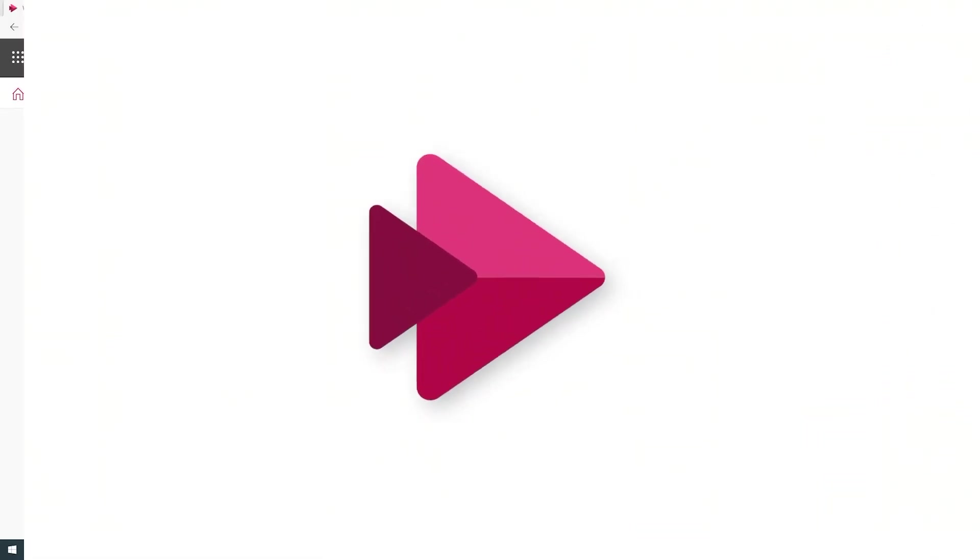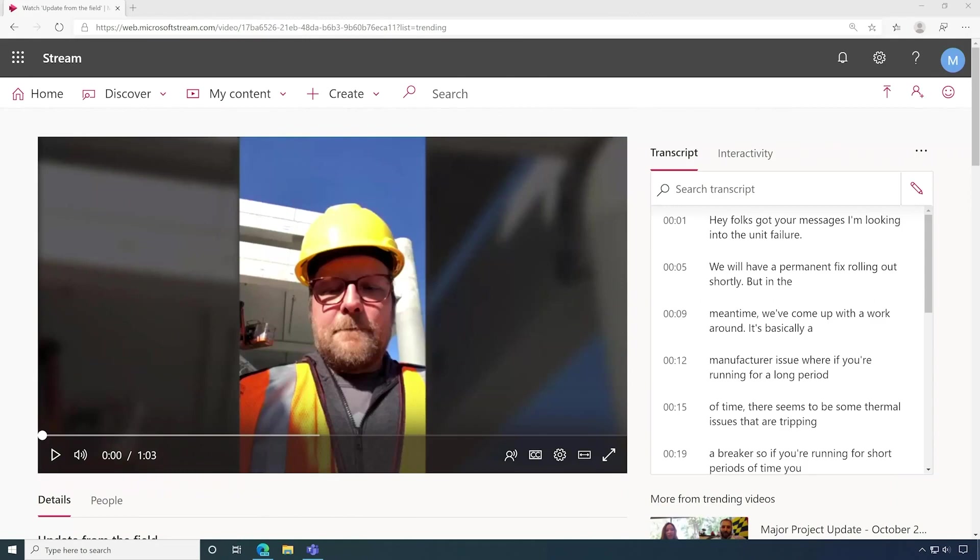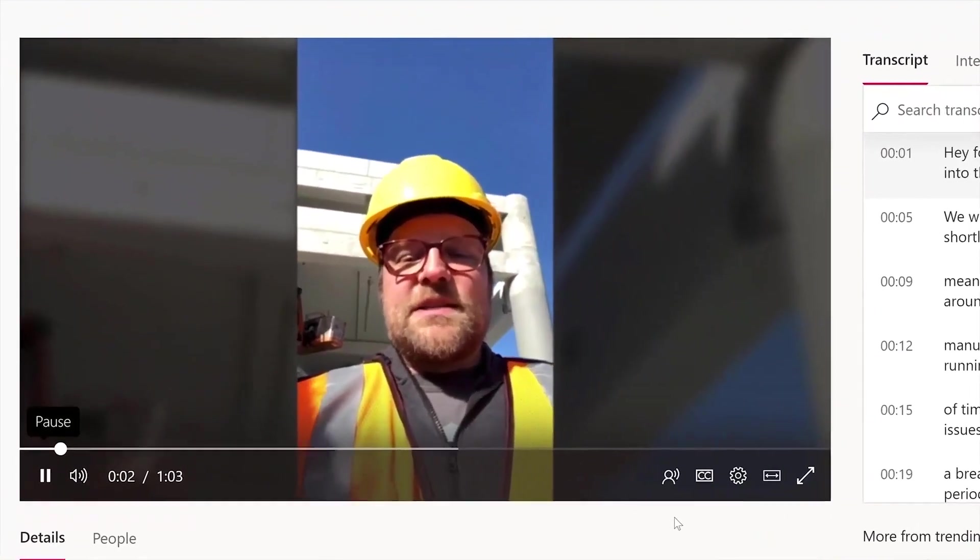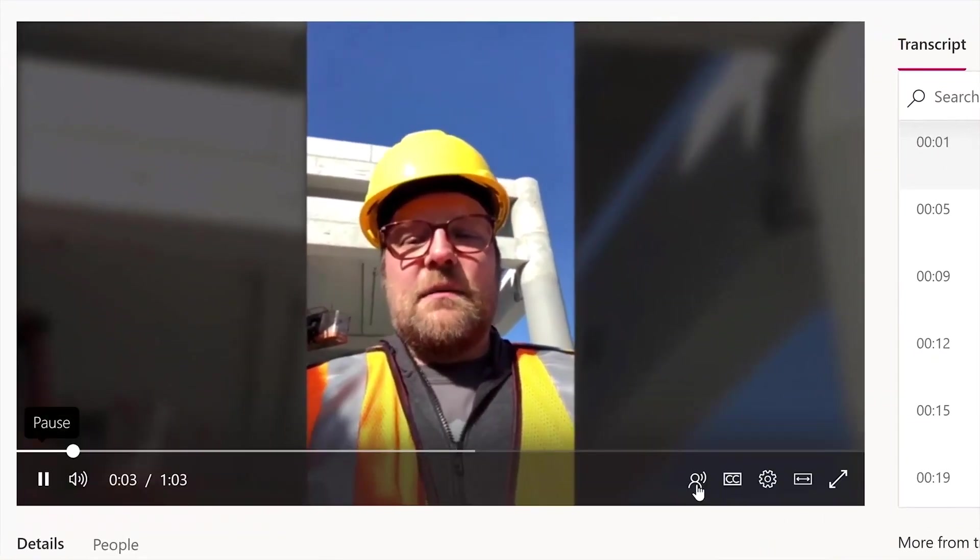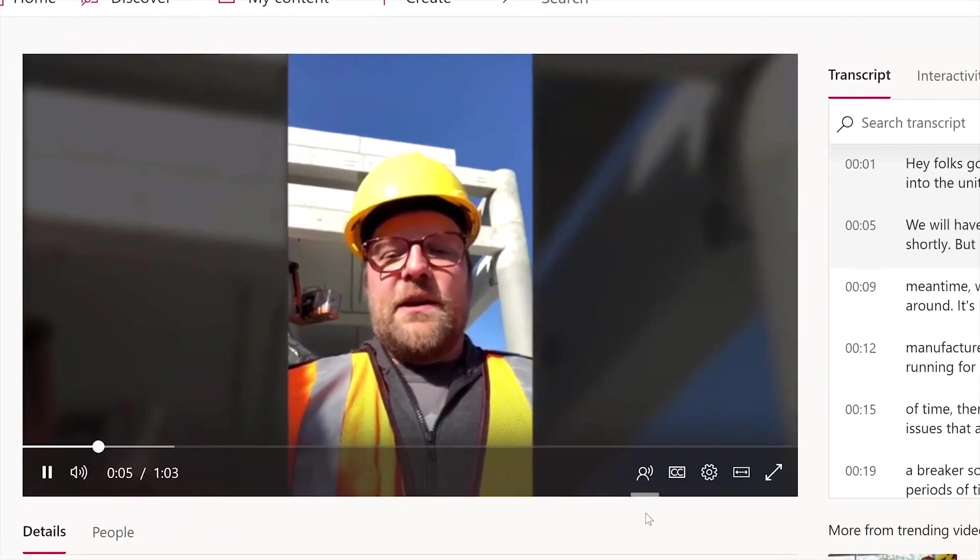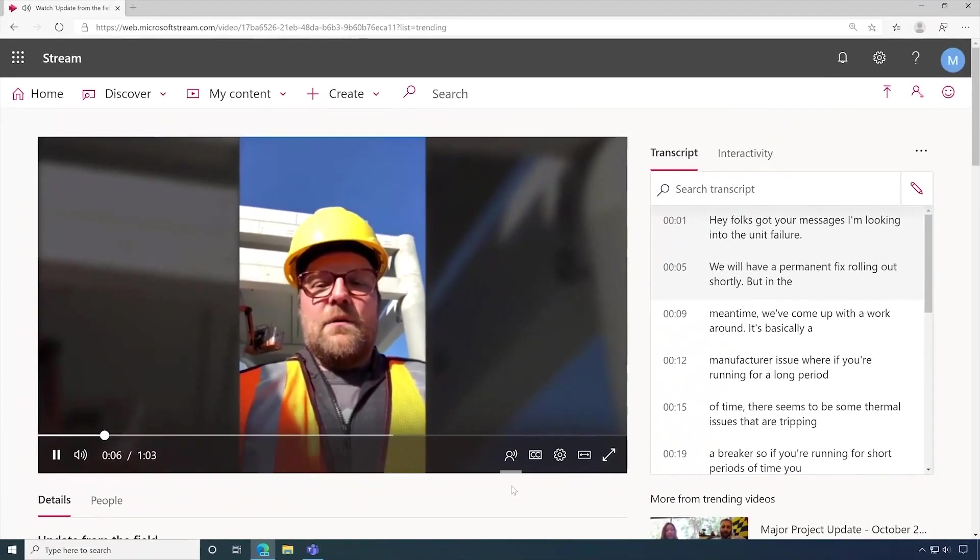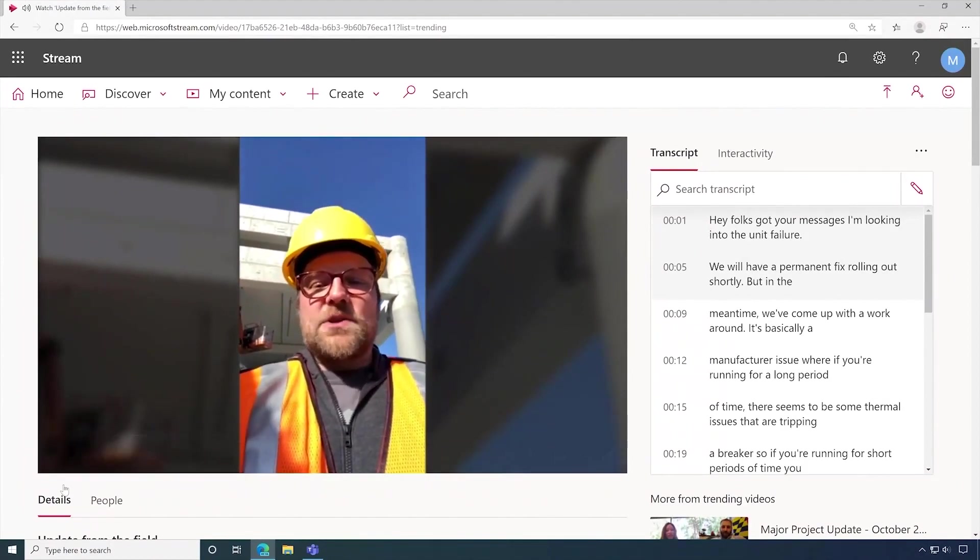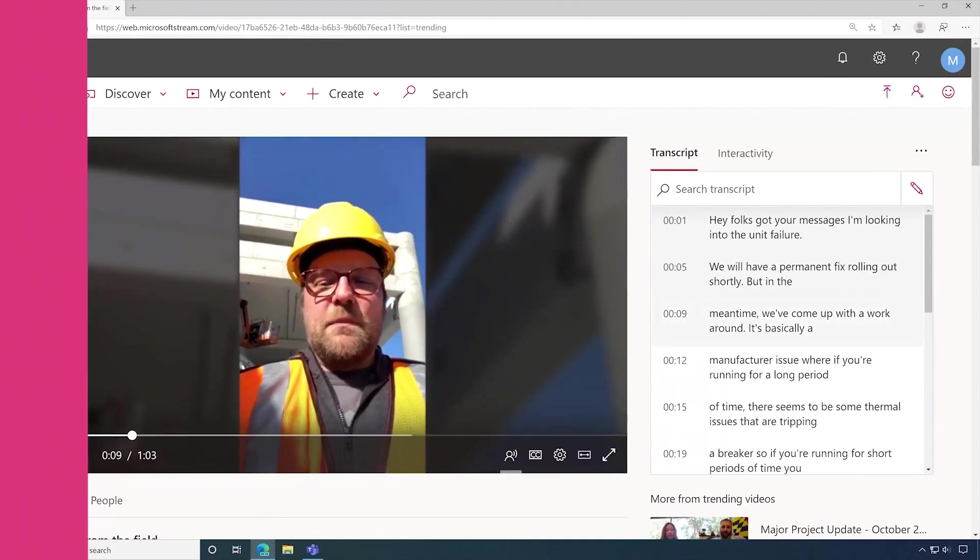In Microsoft Stream, you can activate the voice enhanced feature to clean up audio and videos. Hey folks, I got your messages. I'm looking into the unit failure. We will have a permanent fix rolling out shortly.